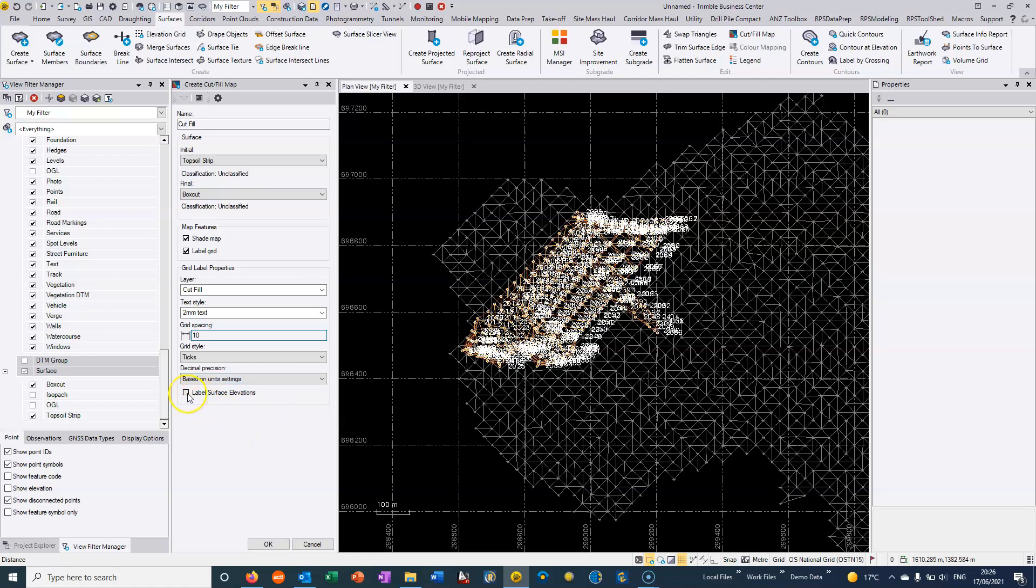And then if I tick the box label surface elevations, it's not only going to give me a label saying what the cut or the fill is, but it's actually going to label what the existing surface elevation is as well. So normally I would leave that unticked.